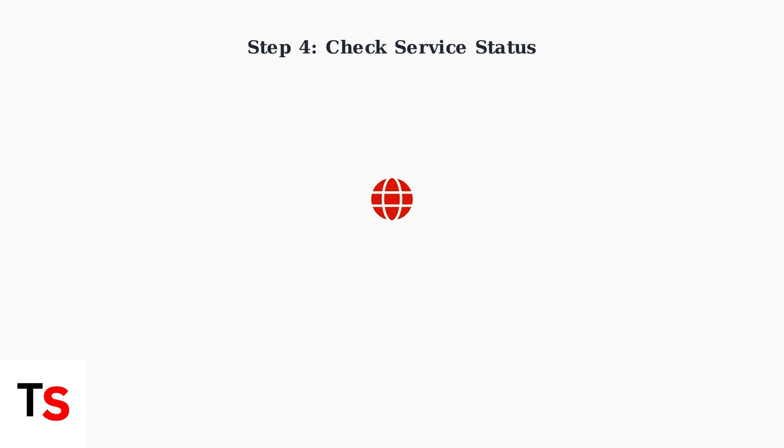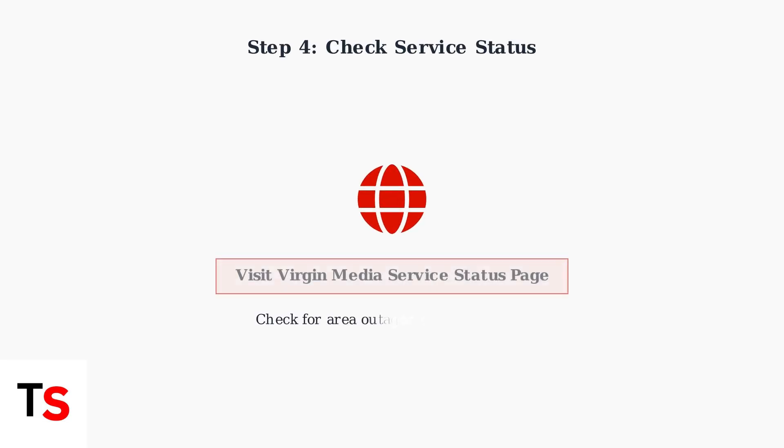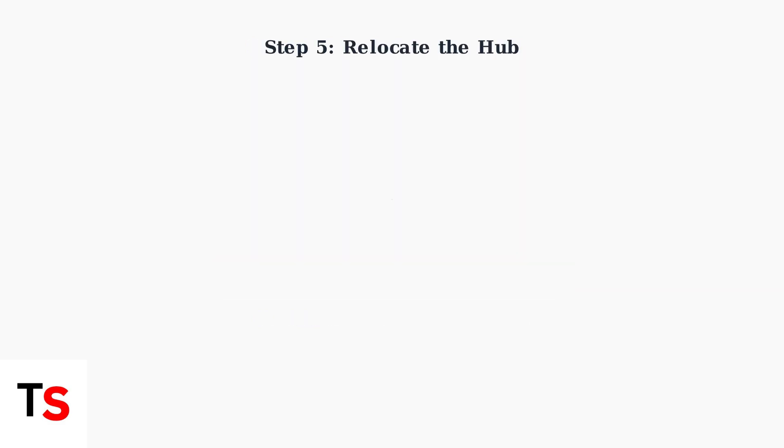Step 4: Check the Virgin Media Service Status page online to see if there are any area outages or maintenance work affecting your connection.